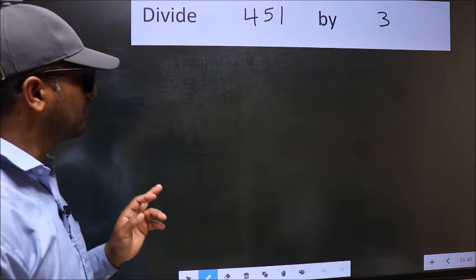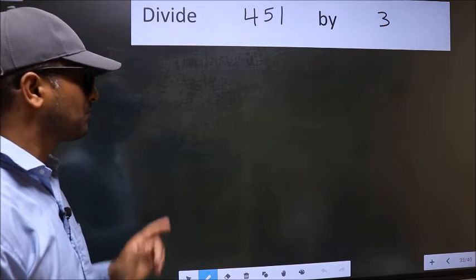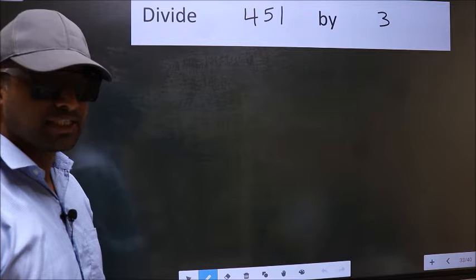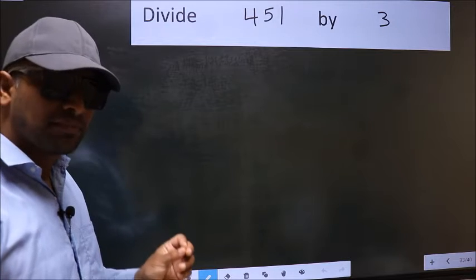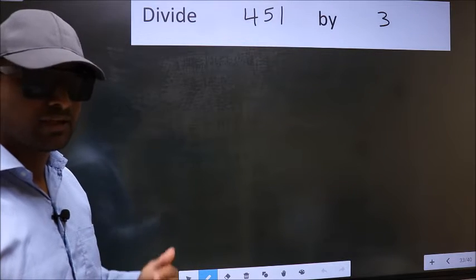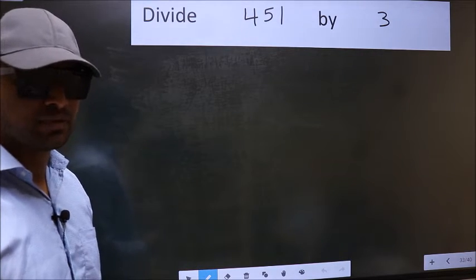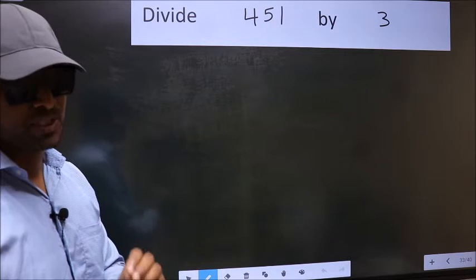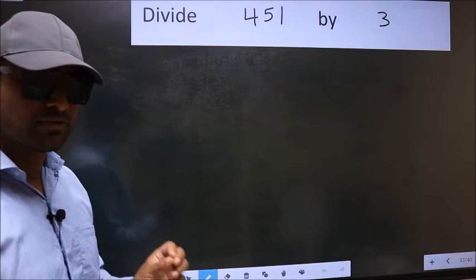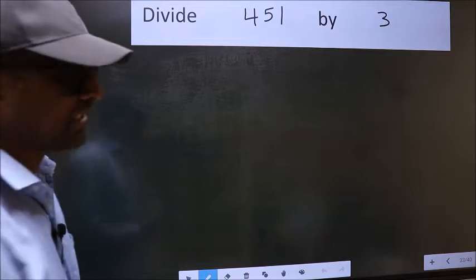Divide 451 by 3. While doing this division, many do this mistake. What is the mistake that they do? I will let you know. But before that, we should frame it in this way.